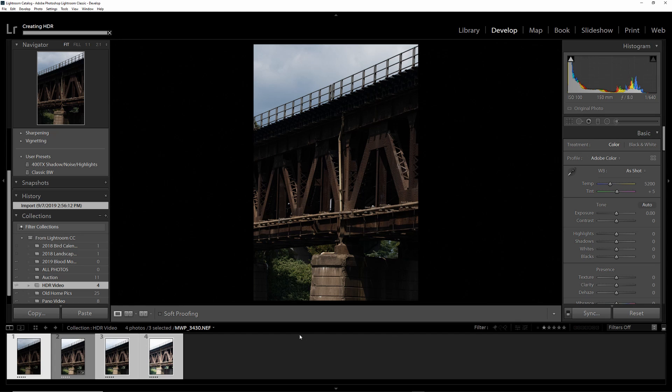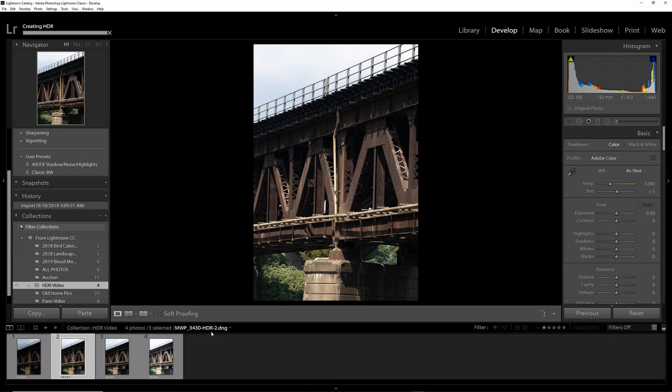Once the image is complete, it will be down here in your bottom ribbon, and it will have the HDR prefix on it.